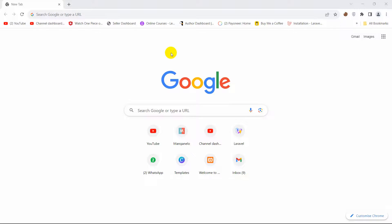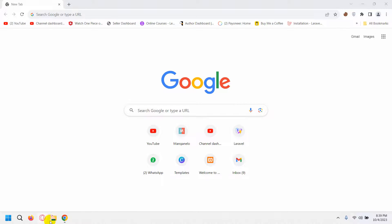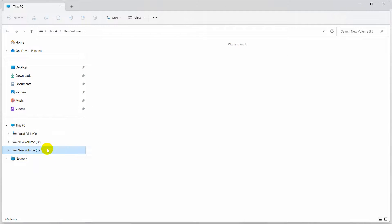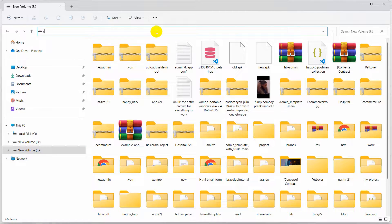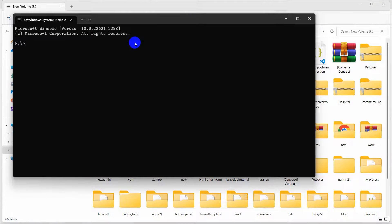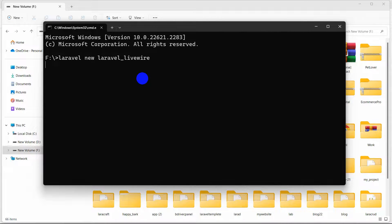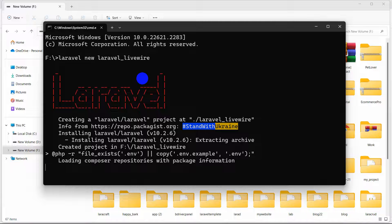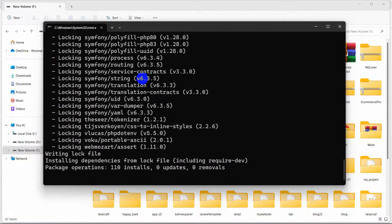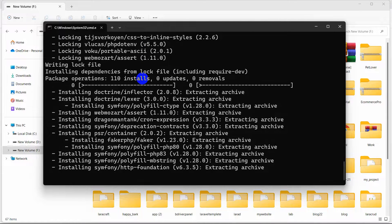Hello everyone! In this tutorial I am going to show you how you can install Livewire in your Laravel project. First of all, let's create a fresh Laravel project. I'll open a command prompt, zoom in, and run the command: laravel new laravel_livewire, then press Enter. It will create a Laravel project for us, so I'll fast forward the video.